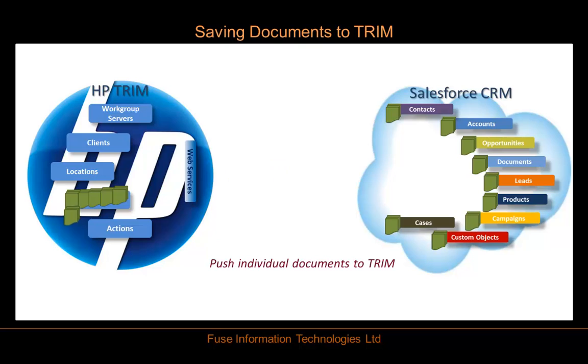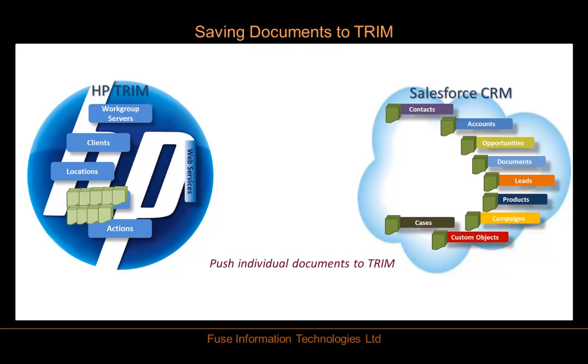Here we're seeing various documents from Salesforce. They can be attachments or chatter documents being pushed to records in Trim.